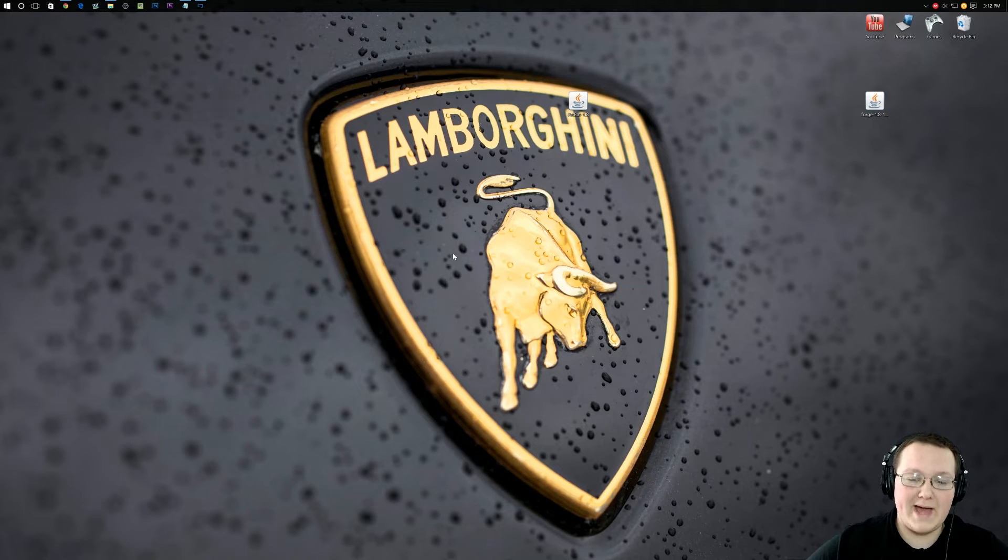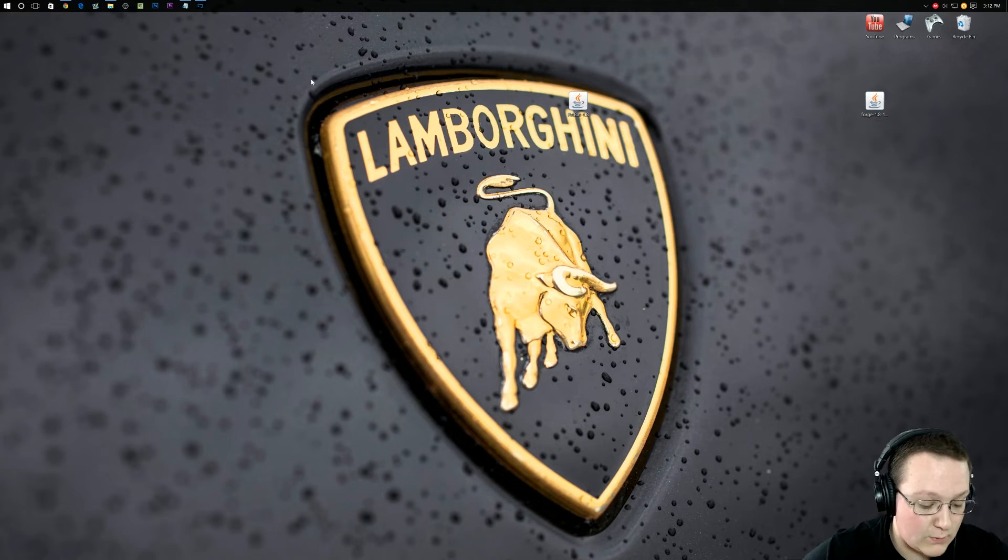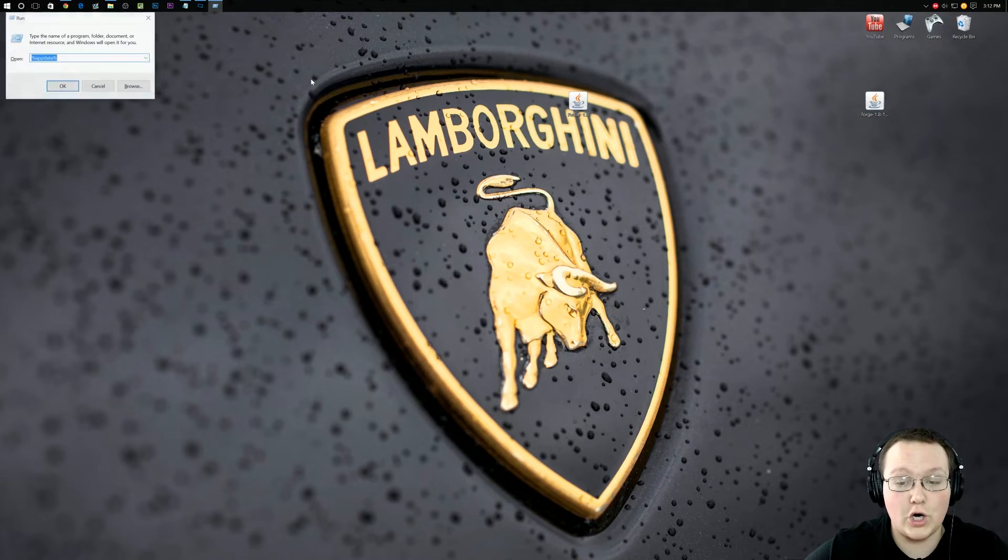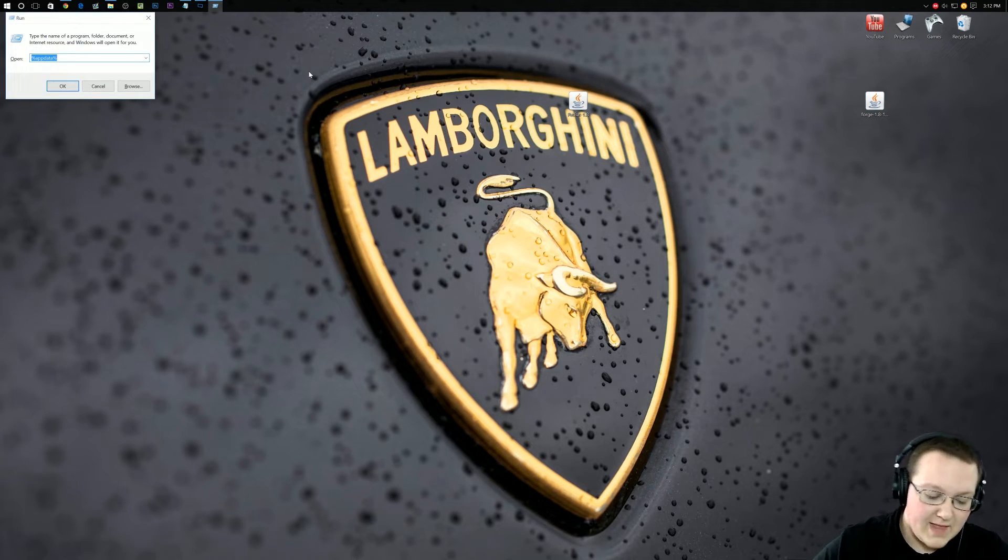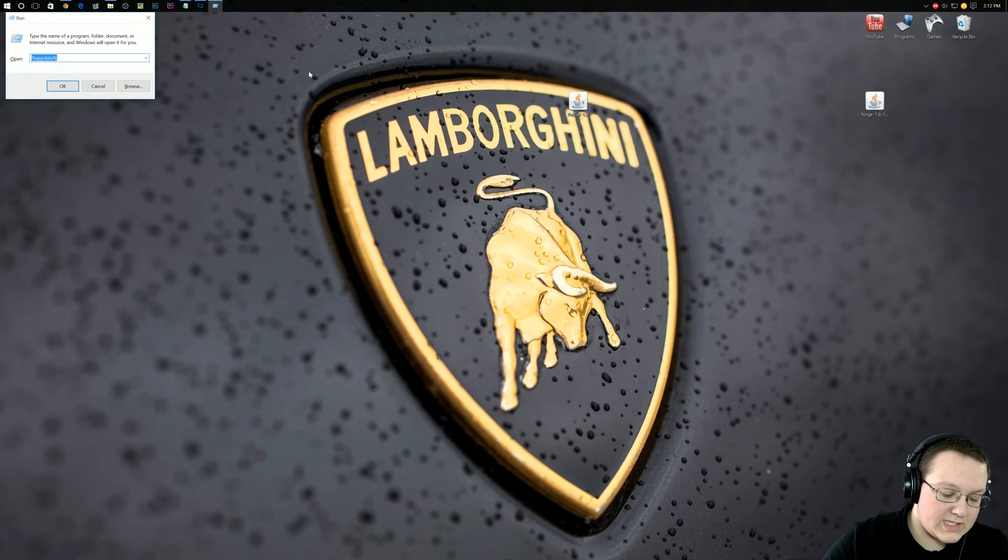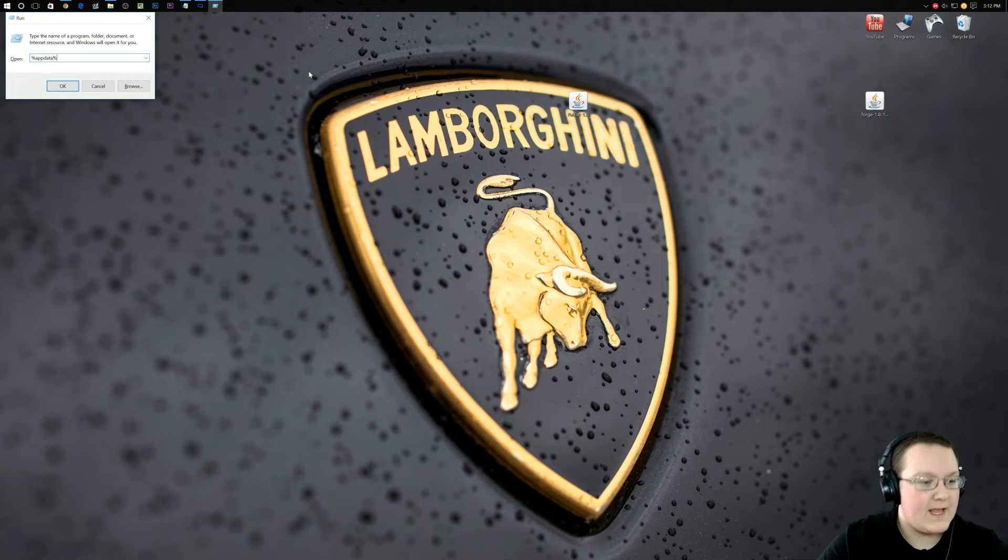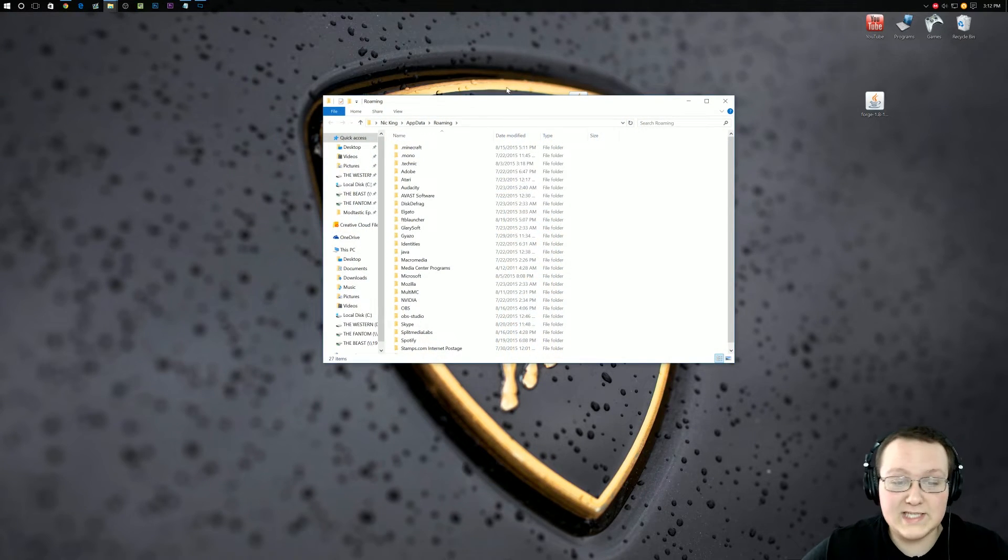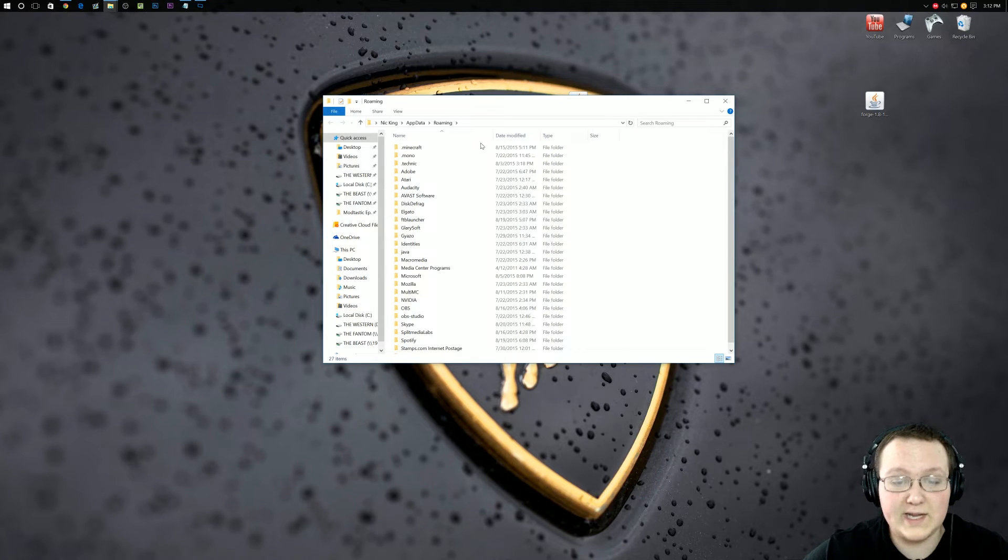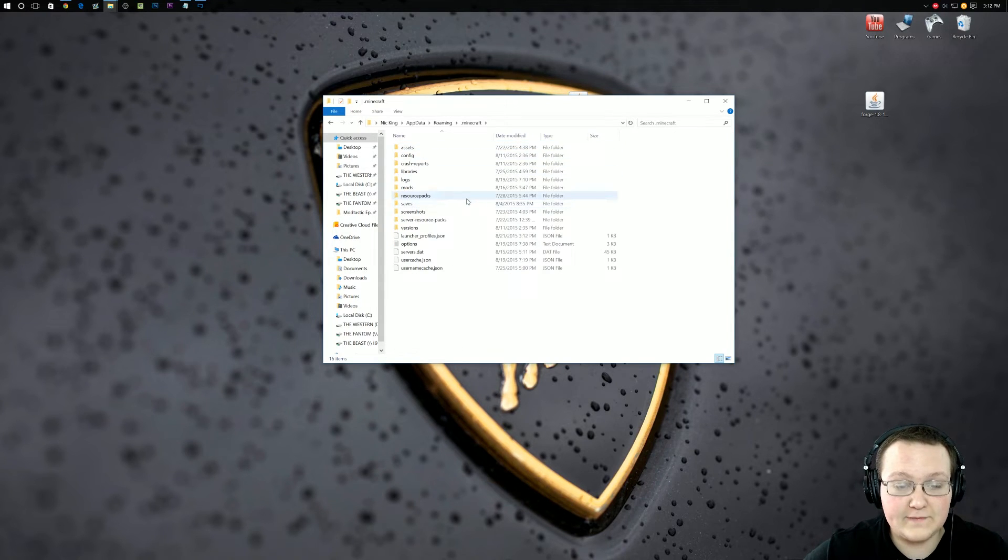Now let's go ahead and get this Pet Bat installed. To do that, hit the windows key on your keyboard and R at the exact same time. We want to type in percent AppData percent, hit enter and it will take us here.